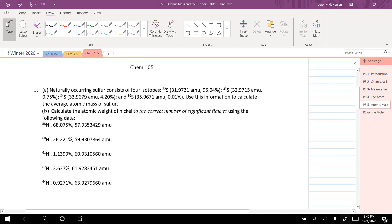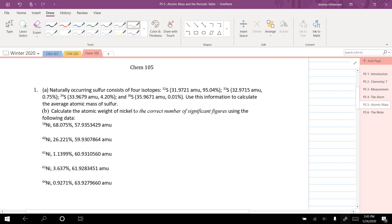This first question tells us that naturally occurring sulfur consists of four isotopes — four different masses of sulfur. They give us the mass of each isotope and then the percent, meaning out of all the sulfur in the world, how much is each mass. They ask us to use this information to calculate the average atomic mass of sulfur.